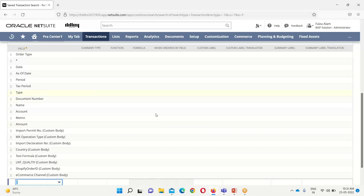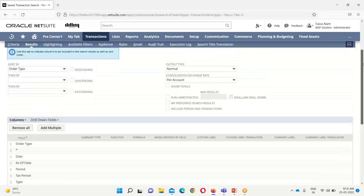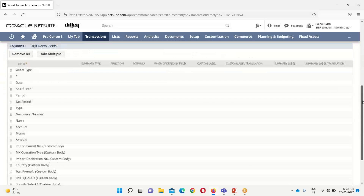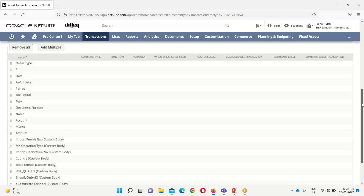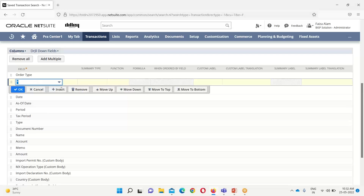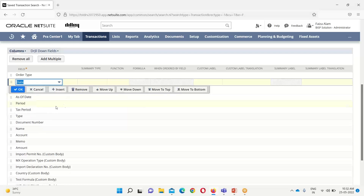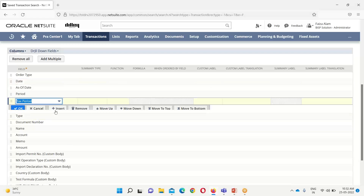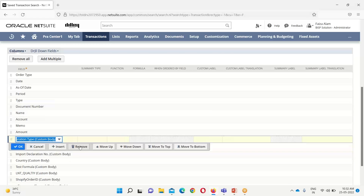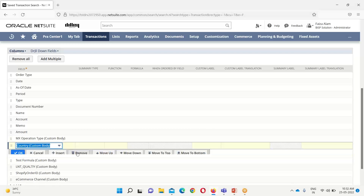After criteria, we have the Results option — this defines which columns we want to display in our reports. Here we have these options like order type and various others. If we want to remove columns we can remove them all. For example, if I don't want a certain field shown on my report, I can simply remove it from the list.